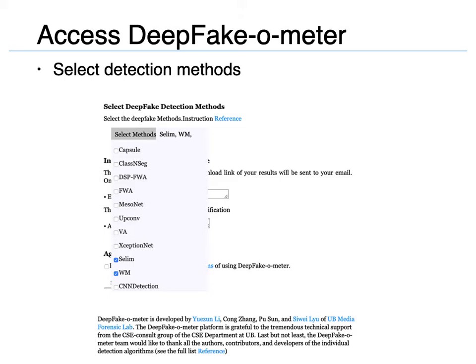More methods will be added in the future. The details of these methods can be found in the reference section of the website, and you can choose to run any subset of the detection methods.